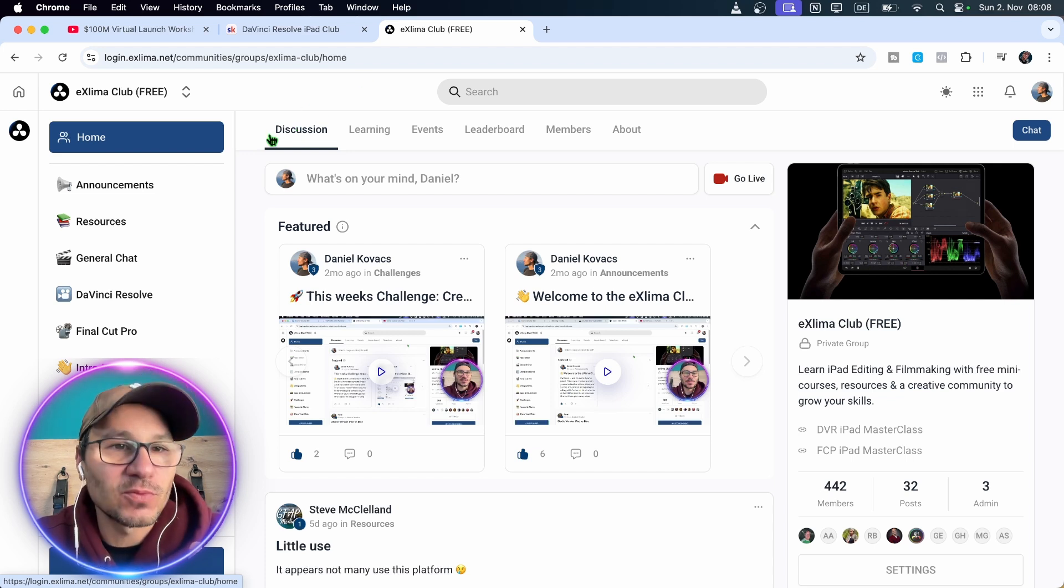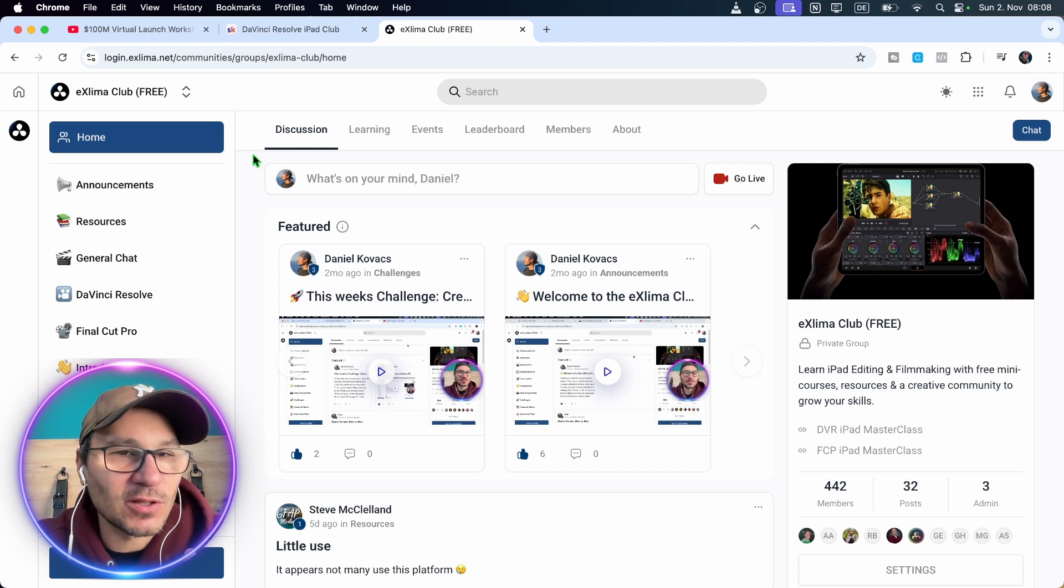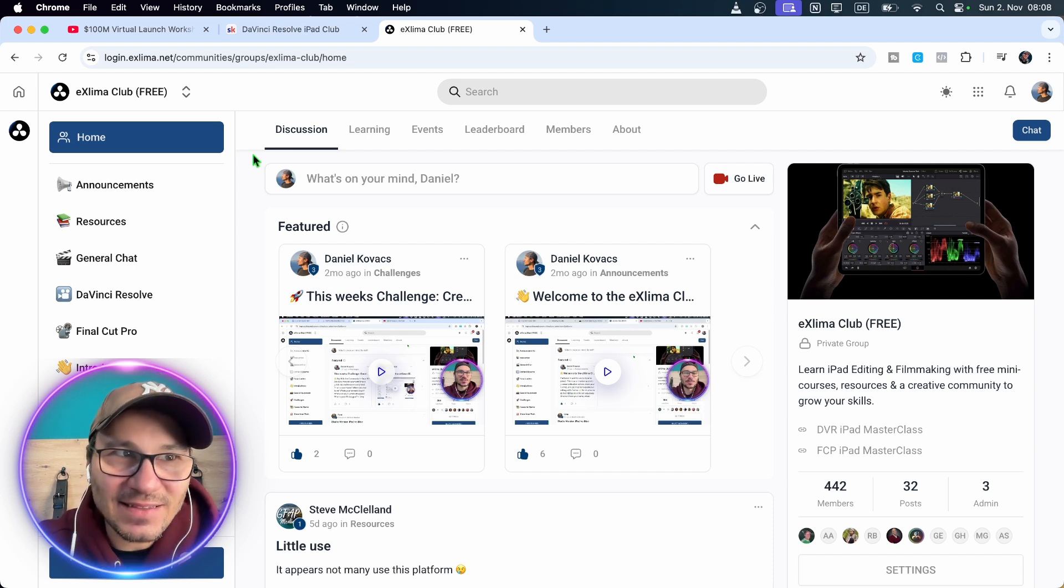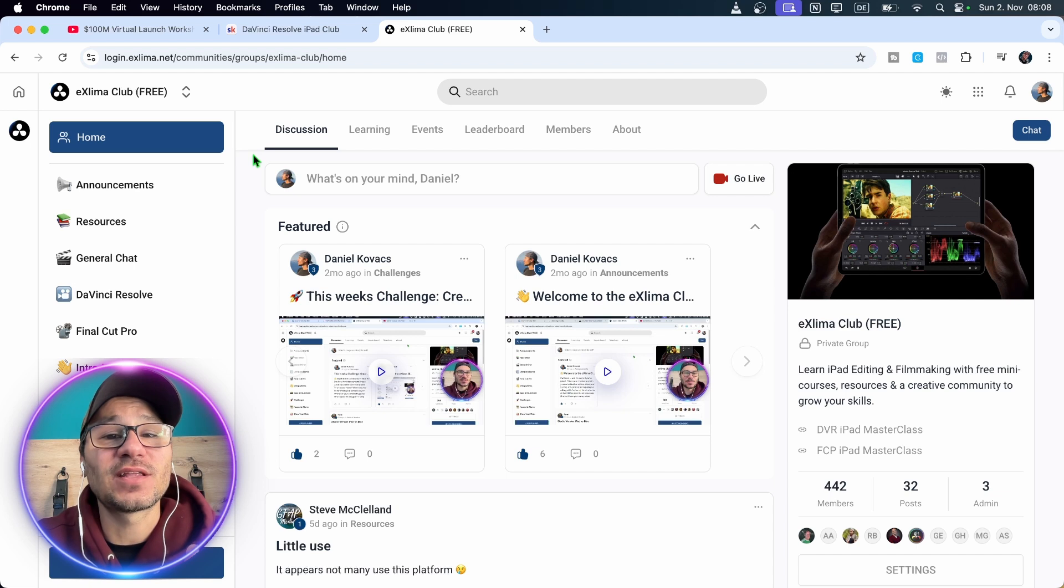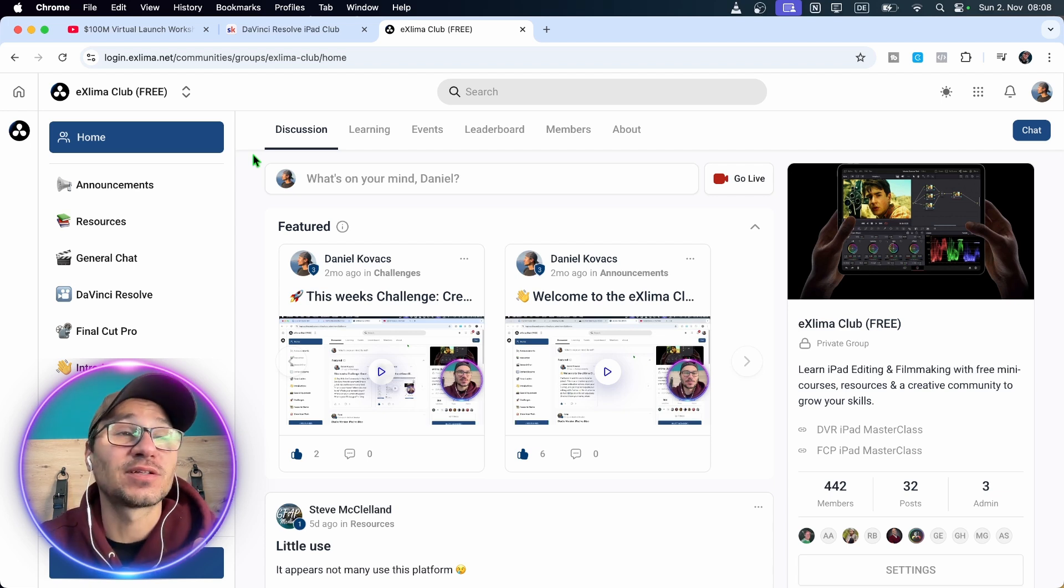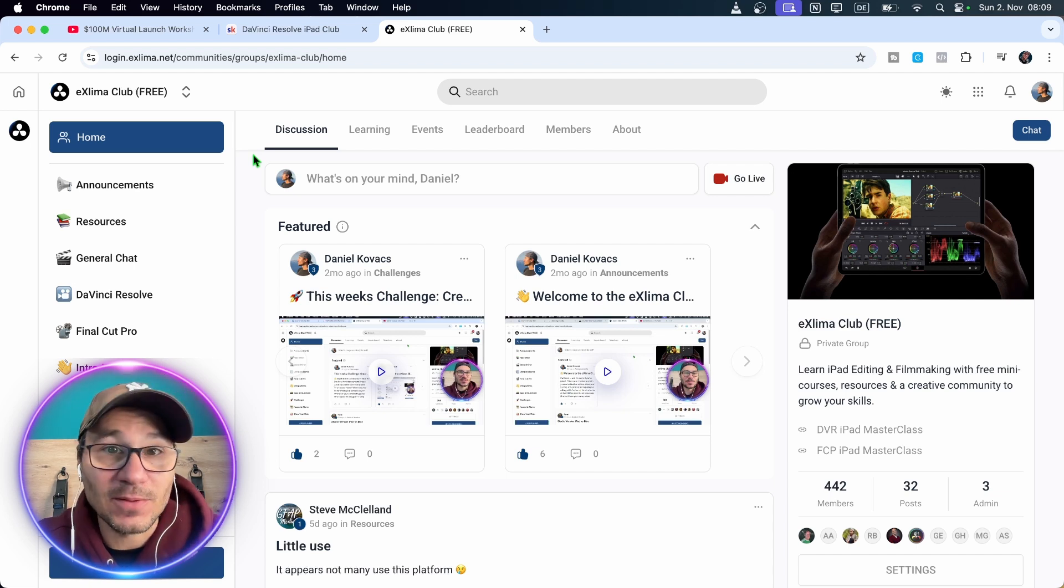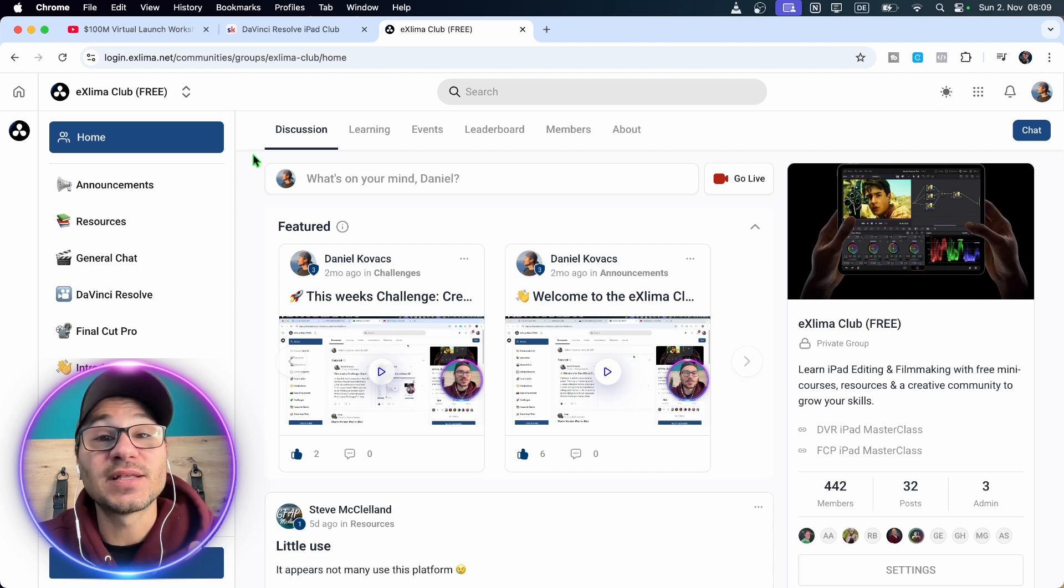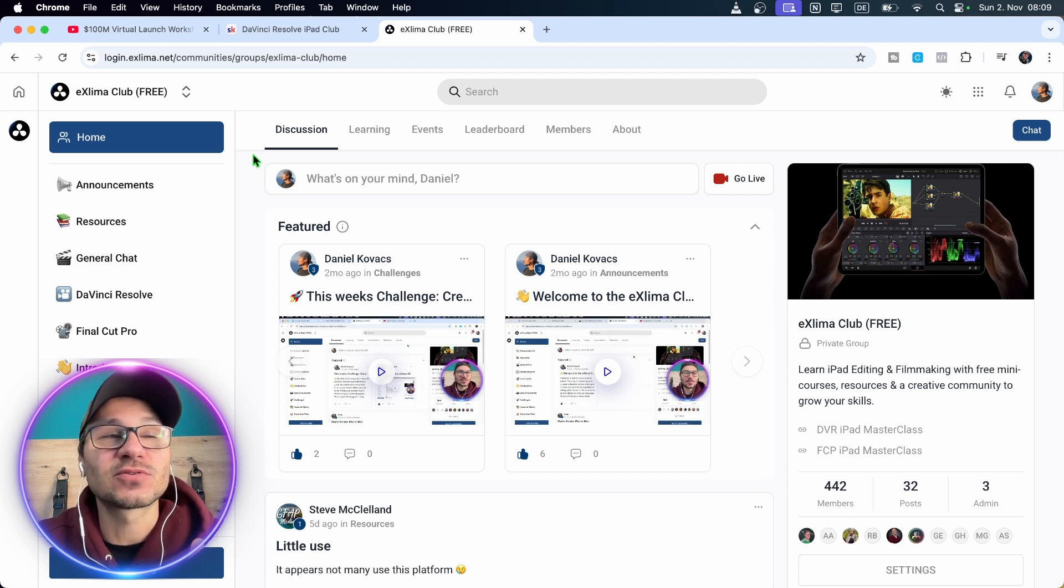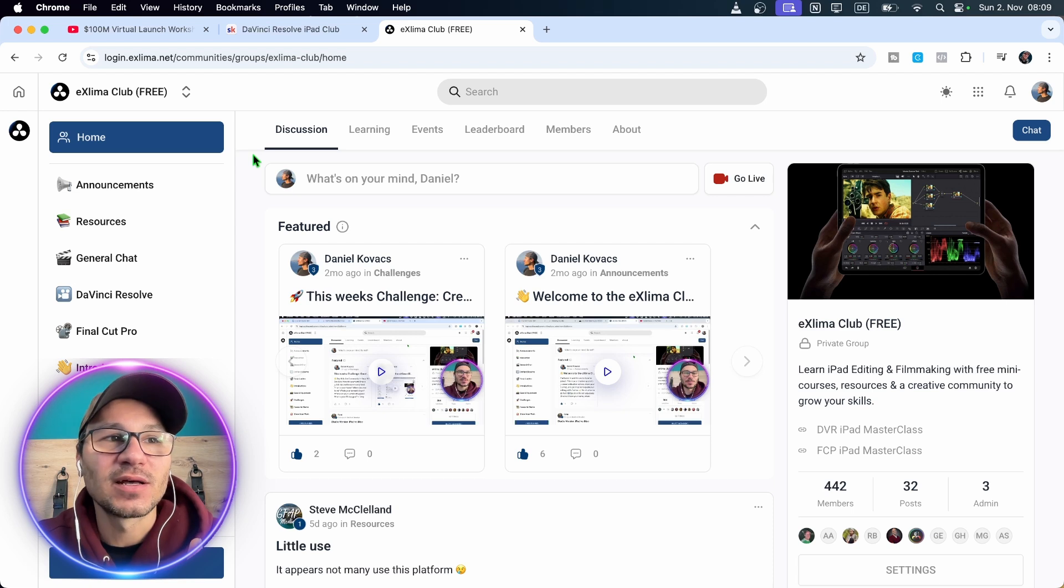I know that when people come to my channel, they have questions about DaVinci Resolve. And I mean, for that, this is the reason why I created the products like the Starter Kit or the DaVinci Resolve iPad Masterclass and also made so many videos on YouTube. Basically, I'm repeating myself because the same questions come over. And I'm very honest.